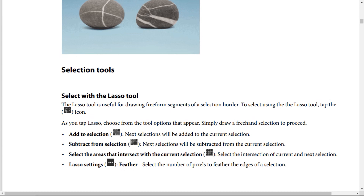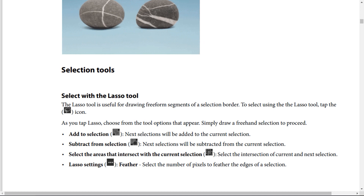The settings icon — the three-dot icon — includes the feather option, which lets you select the number of pixels to feather the edges of a selection.